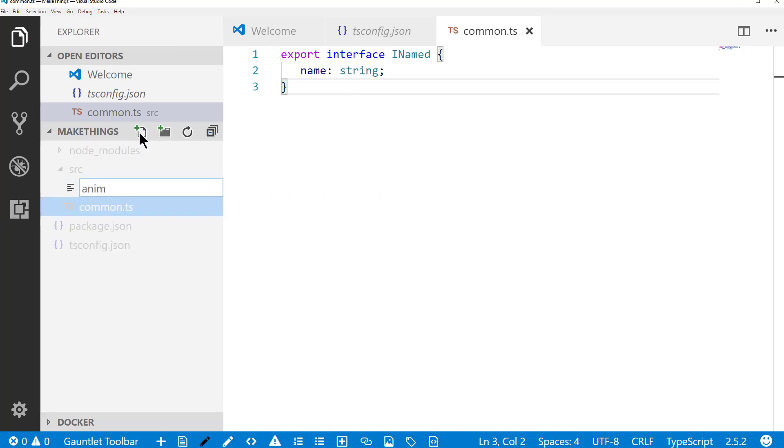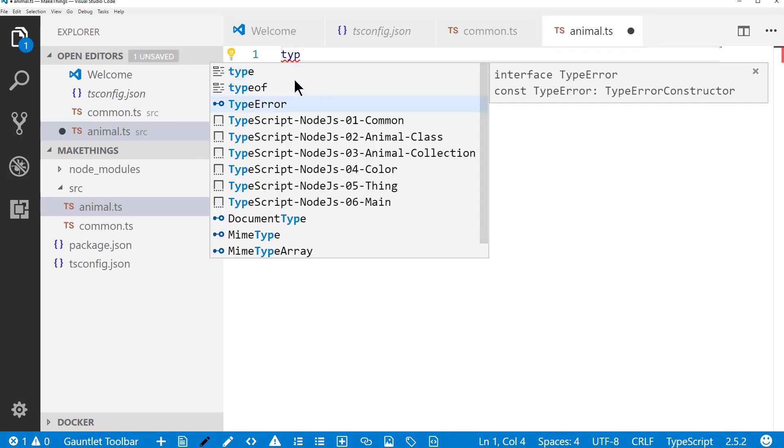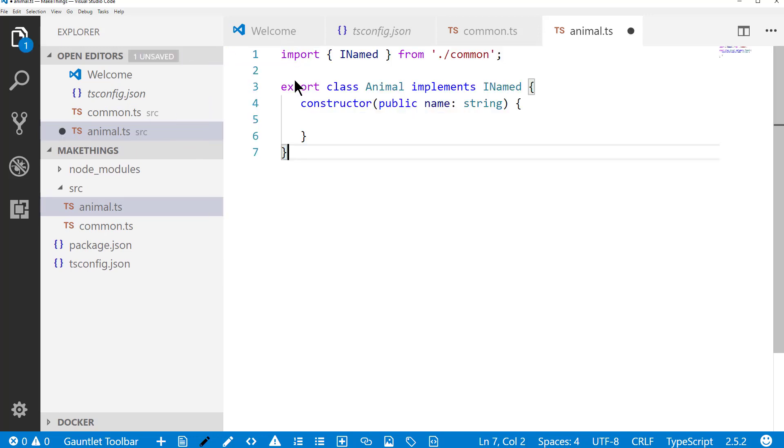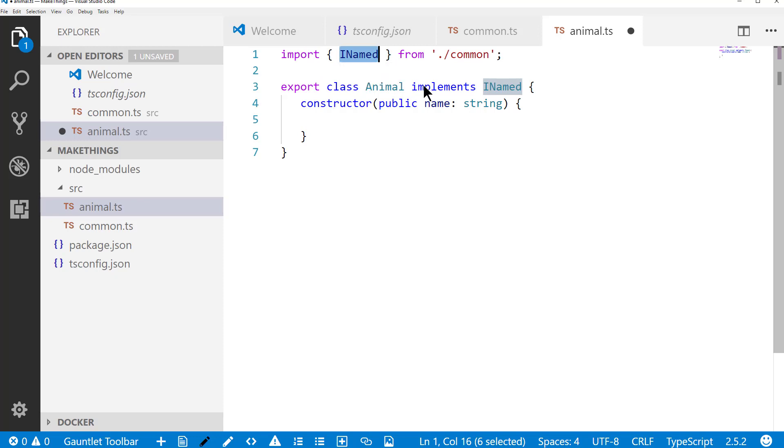Now I'm going to add an animal file. And in that animal file, what we'll do is import named from common. This is how TypeScript imports types from other files. So from this path, we're going to use this interface. Animal implements the interface.